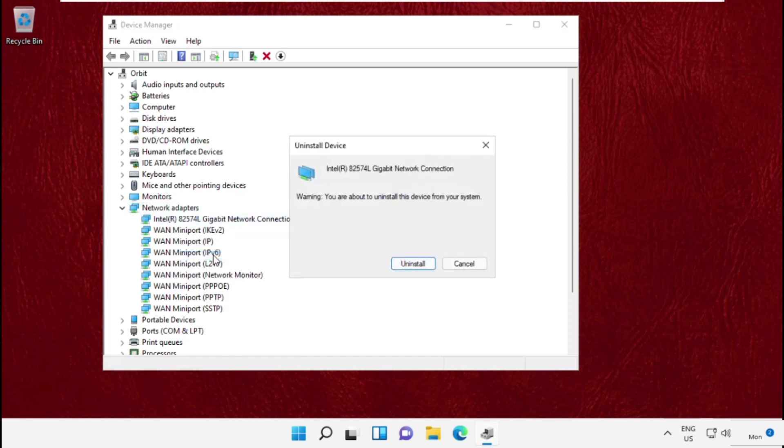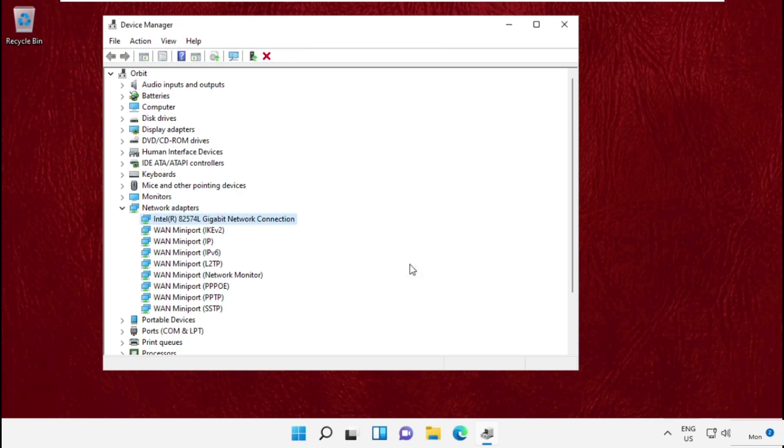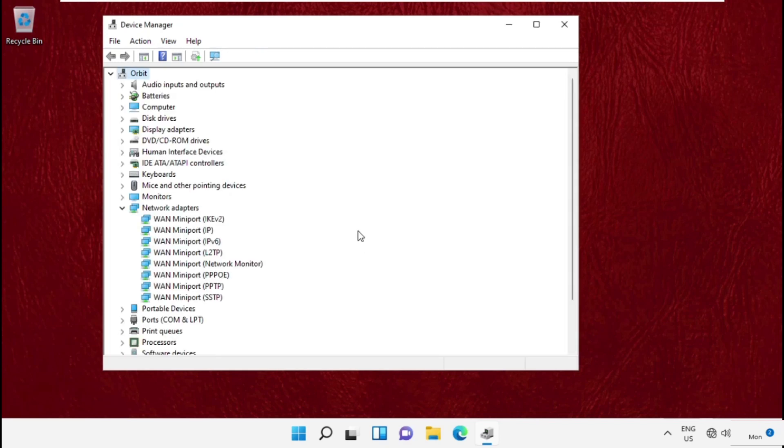Select Uninstall for each adapter. Once done, close this window.